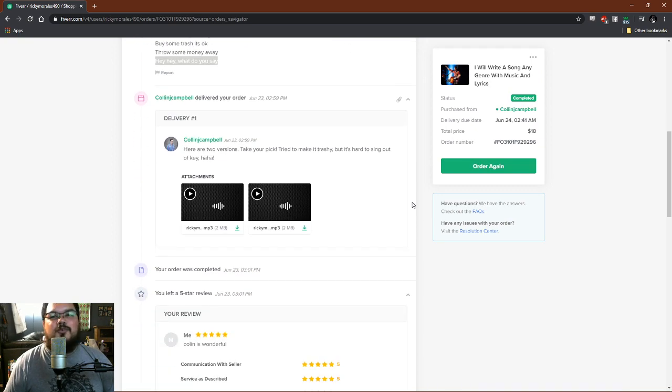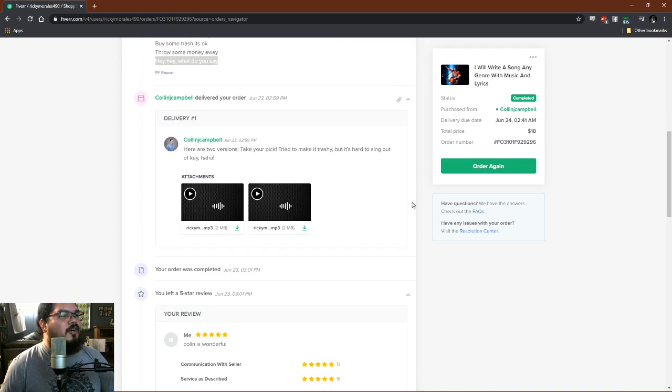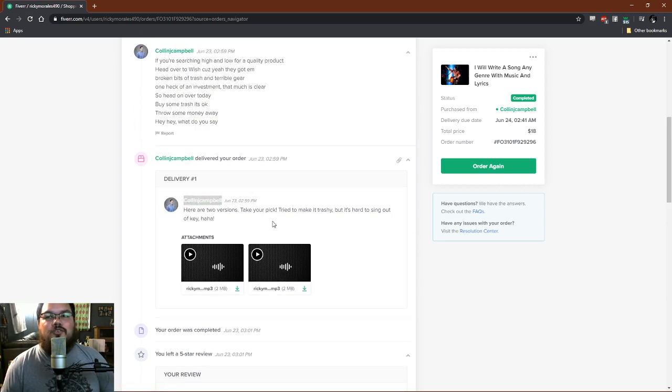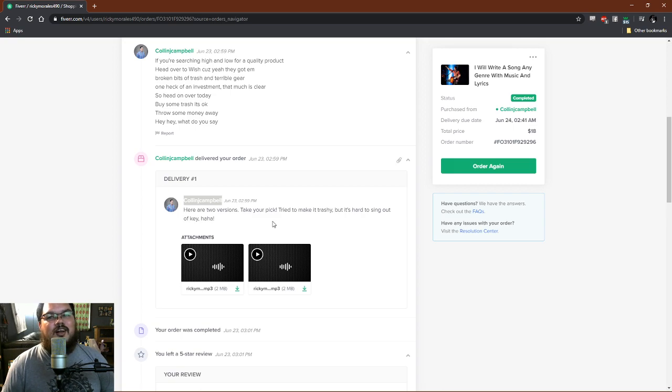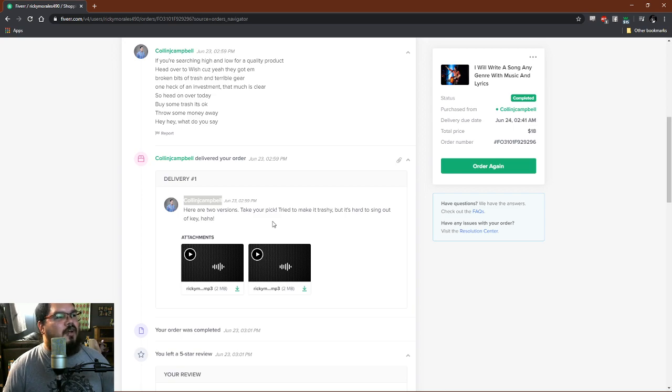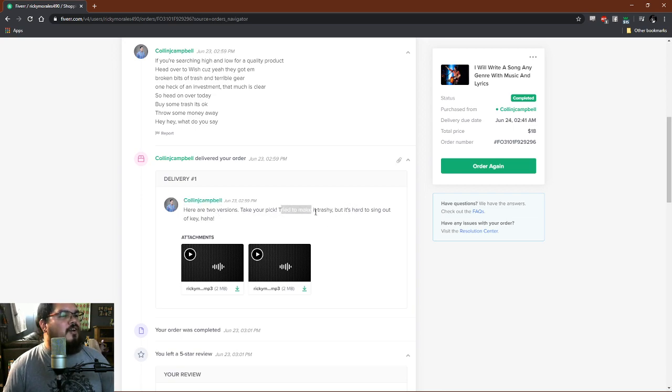And Colin, which is this guy here, if you're looking for a song please holler at this guy. Obviously he did a great job, he put a lot of heart into it and it sounds great. Like he says, he tried to make it trashy but it's hard to sing out of key.